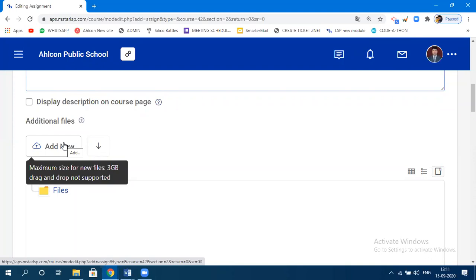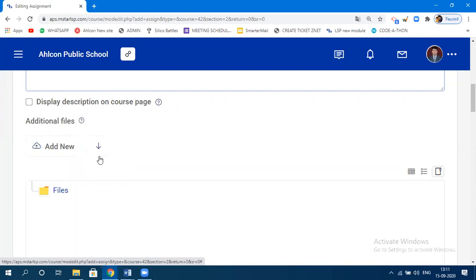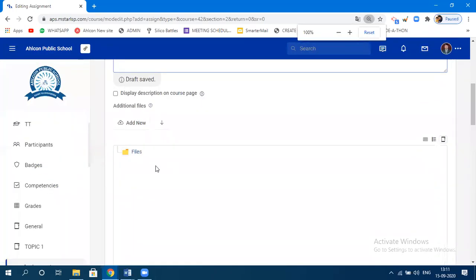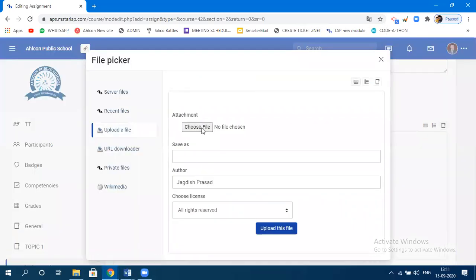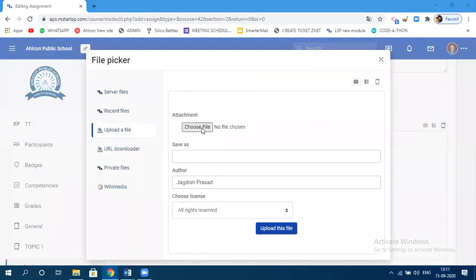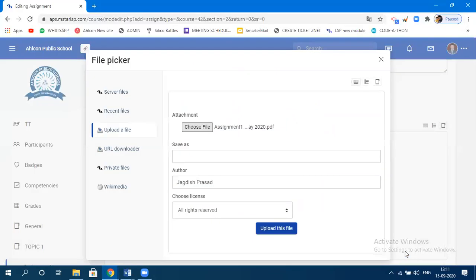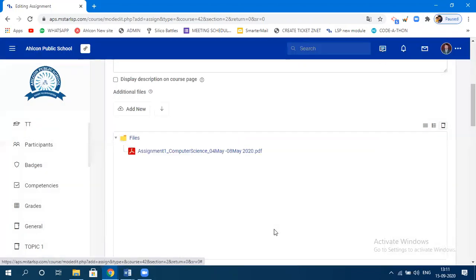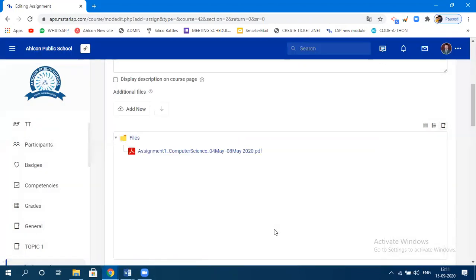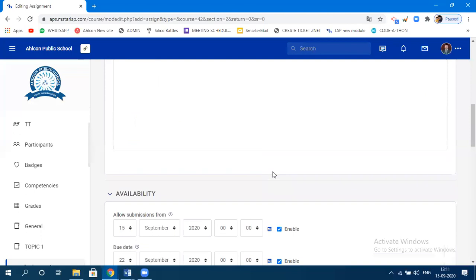Click on 'Add New,' choose the file you want to specify as an assignment, click on it and click 'Open,' then click 'Upload.' This file is now there as an assignment for the students.